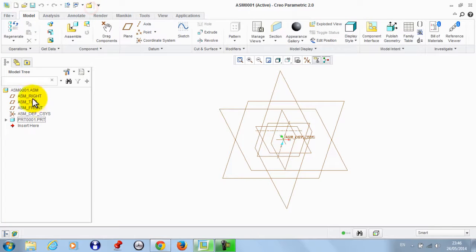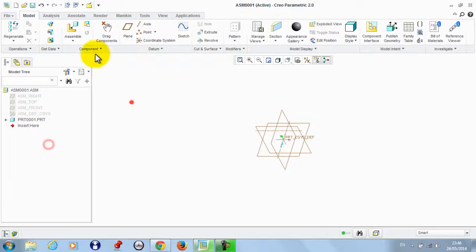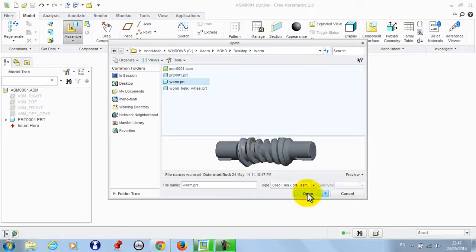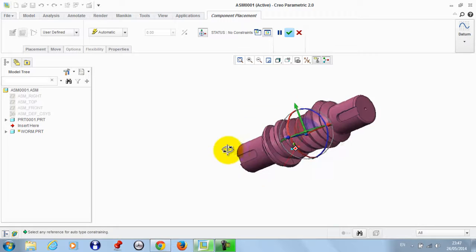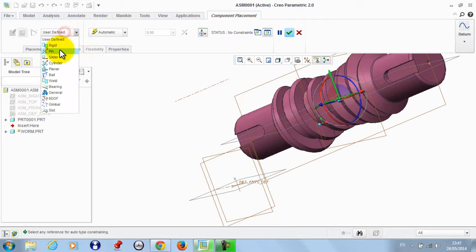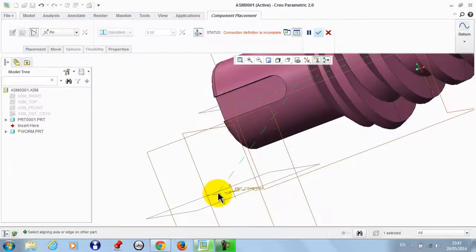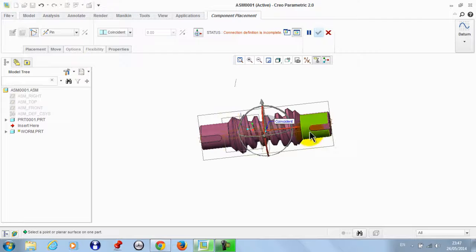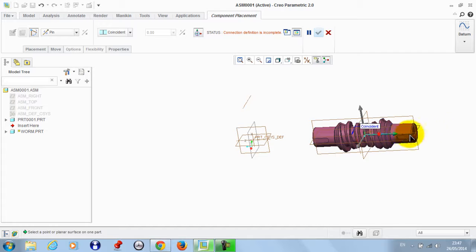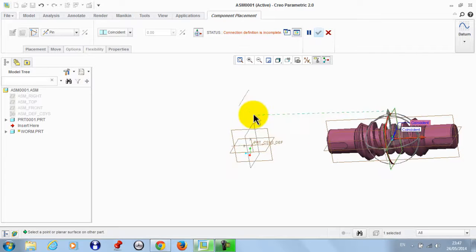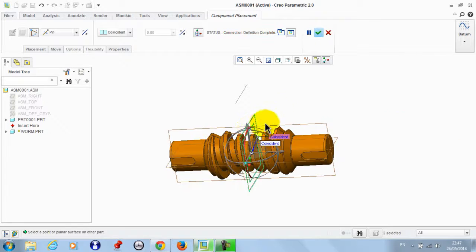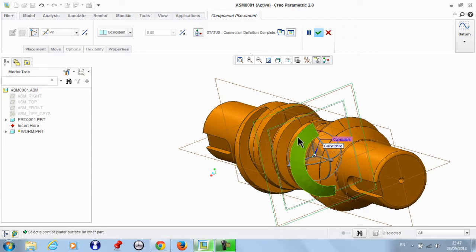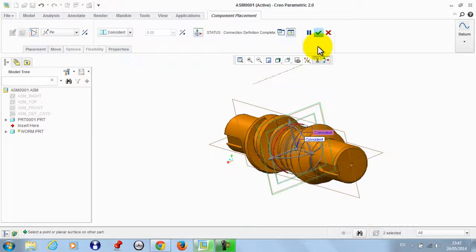OK, now we hide all these and get the worm part. We need this worm to make a rotational motion about this axis, so we take a pin connection from here between this axis and this. We also need to eliminate the translation in this direction, so we take this plane to be coincident with this one. Now we have just a rotational motion about this axis.